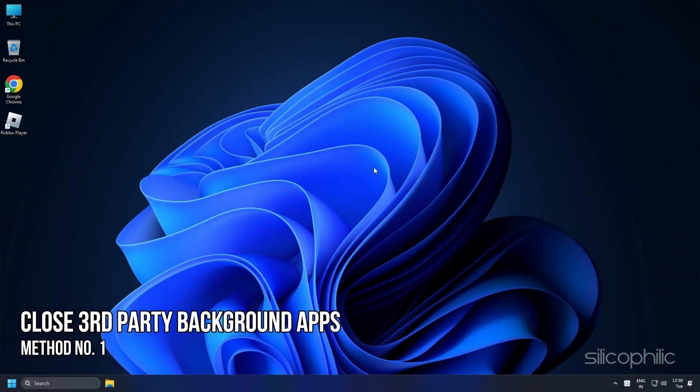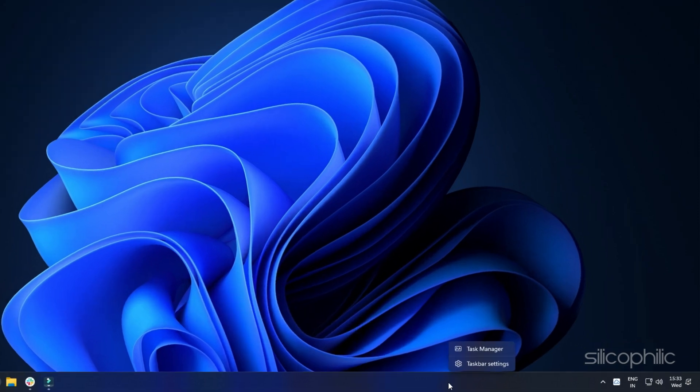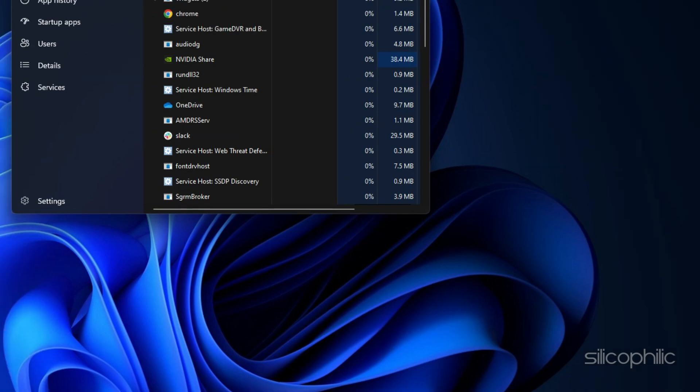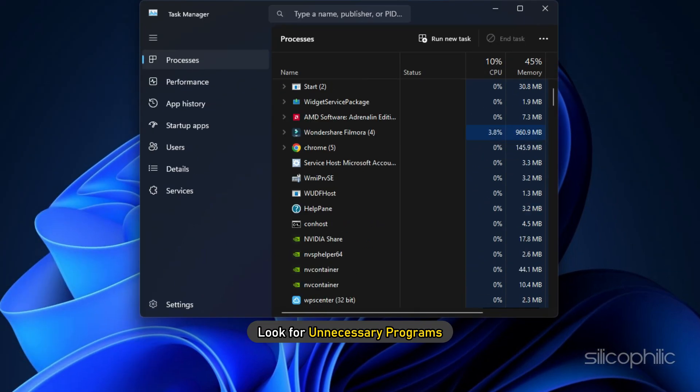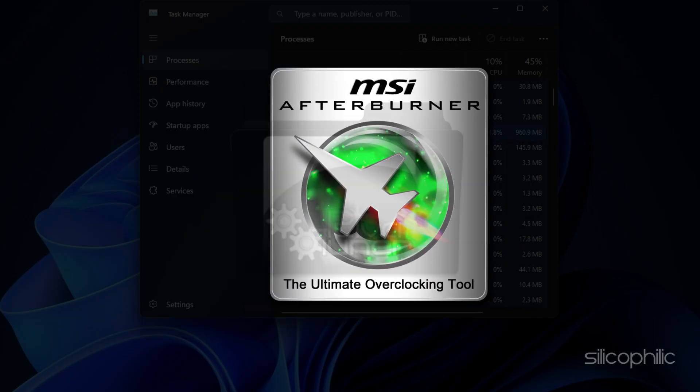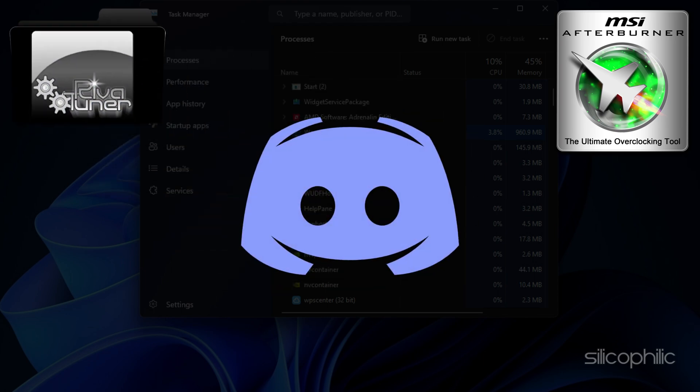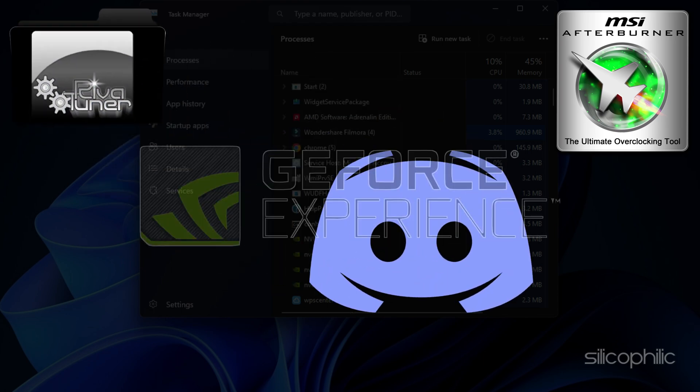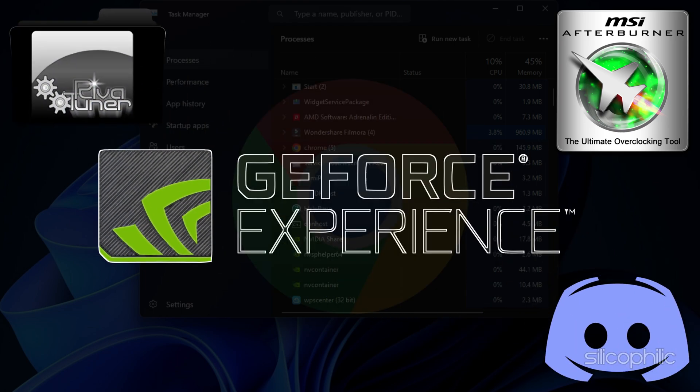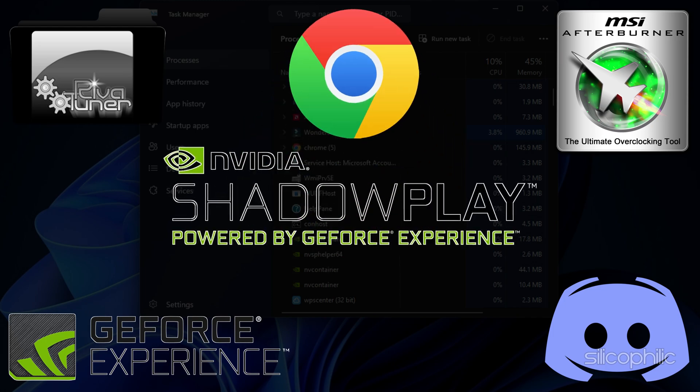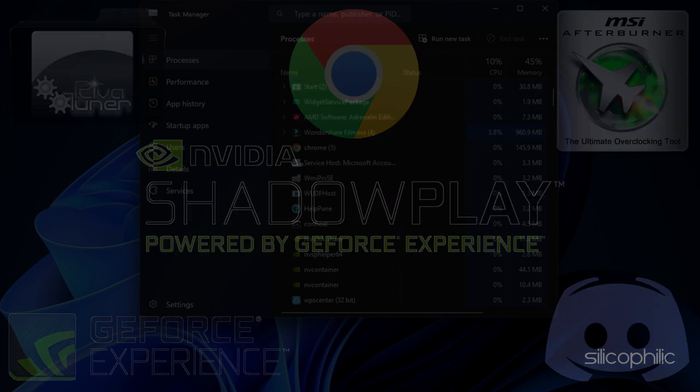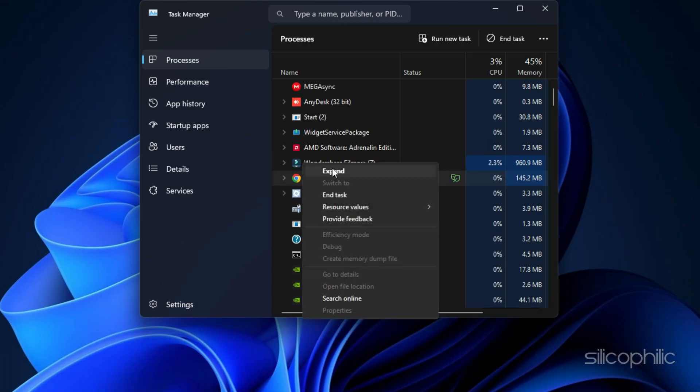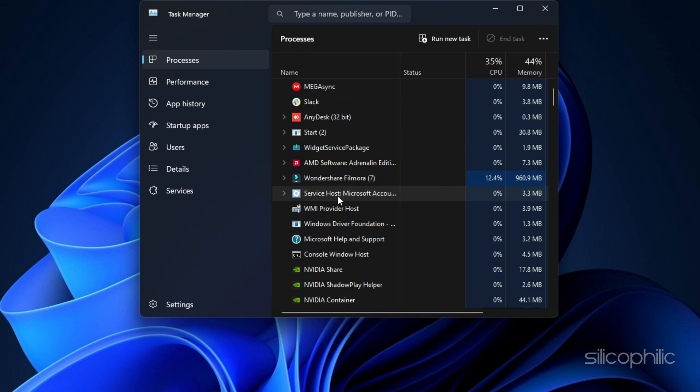Method 1: The first thing you can do is close third party apps running in the background. Right click on the taskbar and select Task Manager. Look for unnecessary programs like MSI Afterburner, Riva Tuner, Discord, GeForce Experience, Google Chrome, and Nvidia ShadowPlay, and right click on them. Select the End Task option.